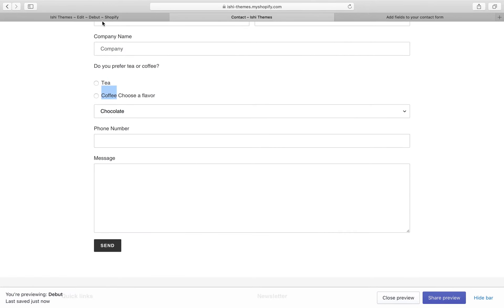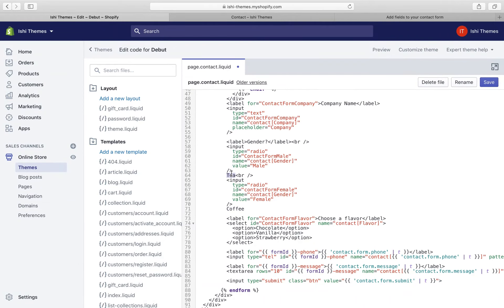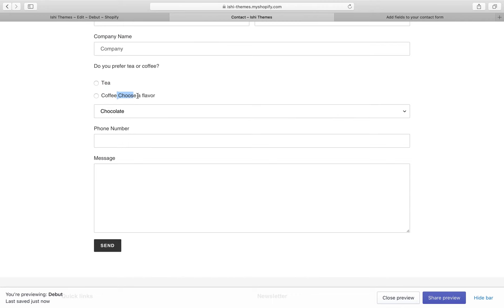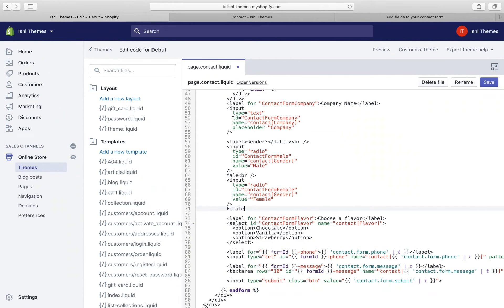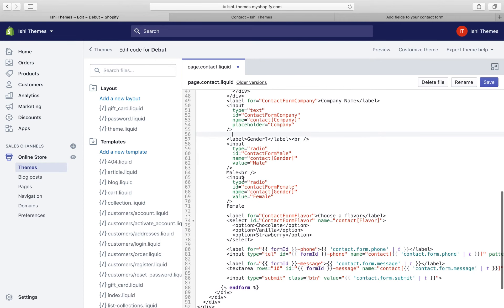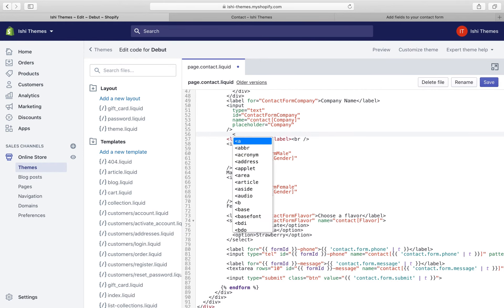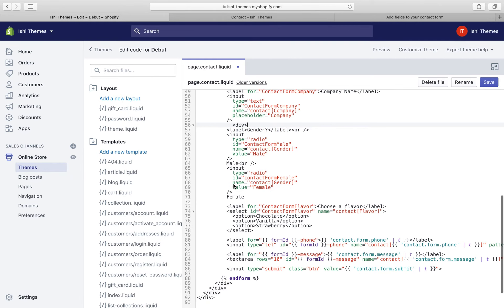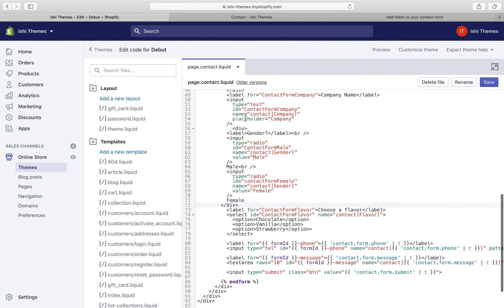These are the labels of the radio buttons that appear in the contact form — 'tea' and 'coffee' are the labels, so we'll change them to 'male' and 'female'. Also, the 'choose a flavor' drop-down appears grouped with the radio buttons, so to separate them we'll enclose the entire radio button content inside a new div tag. Let's create that div and close it at the end of the radio button content, re-indent, and save.